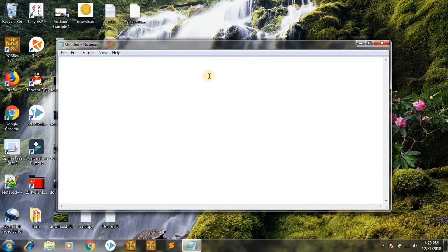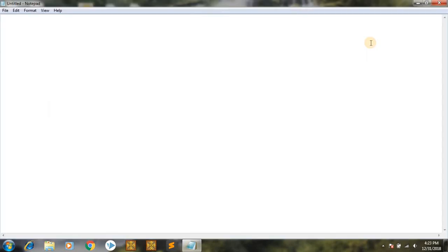If you start with HTML, the first thing you'll need is Notepad. I'll open Notepad now. I'll give an example of an HTML document first, and then I'll explain it.